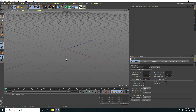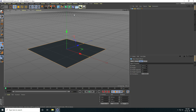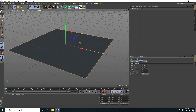Hey guys, welcome to the tutorials. Today I create a really cool fog effect using Octane Render. First, I create some composition — I use a plane and increase the plane size.